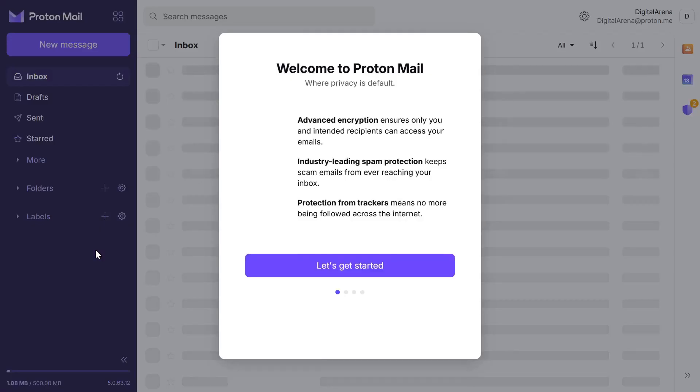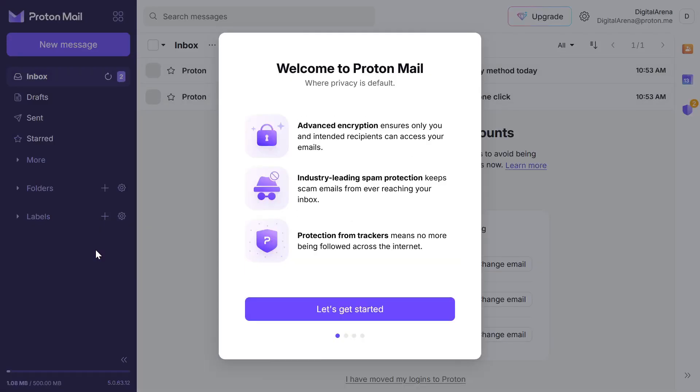Once you log in, you will receive a welcome message along with a brief overview of the basic functions of the Proton mail account including its encryption, built-in spam protection and tracking protection.